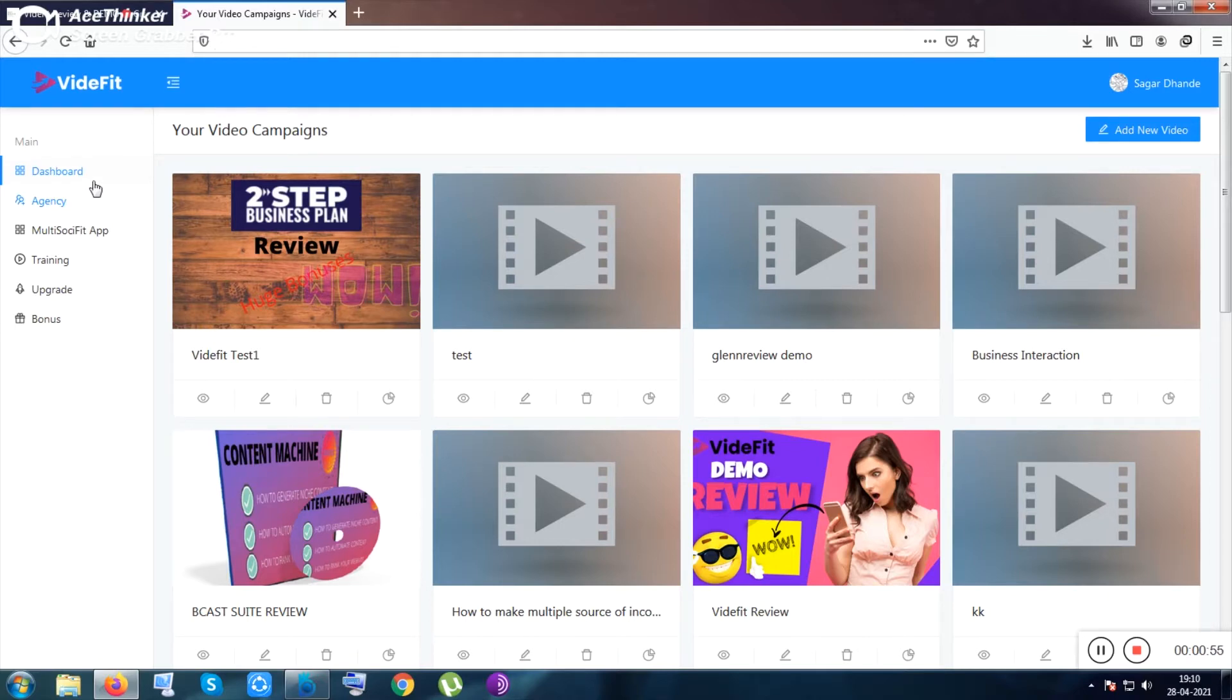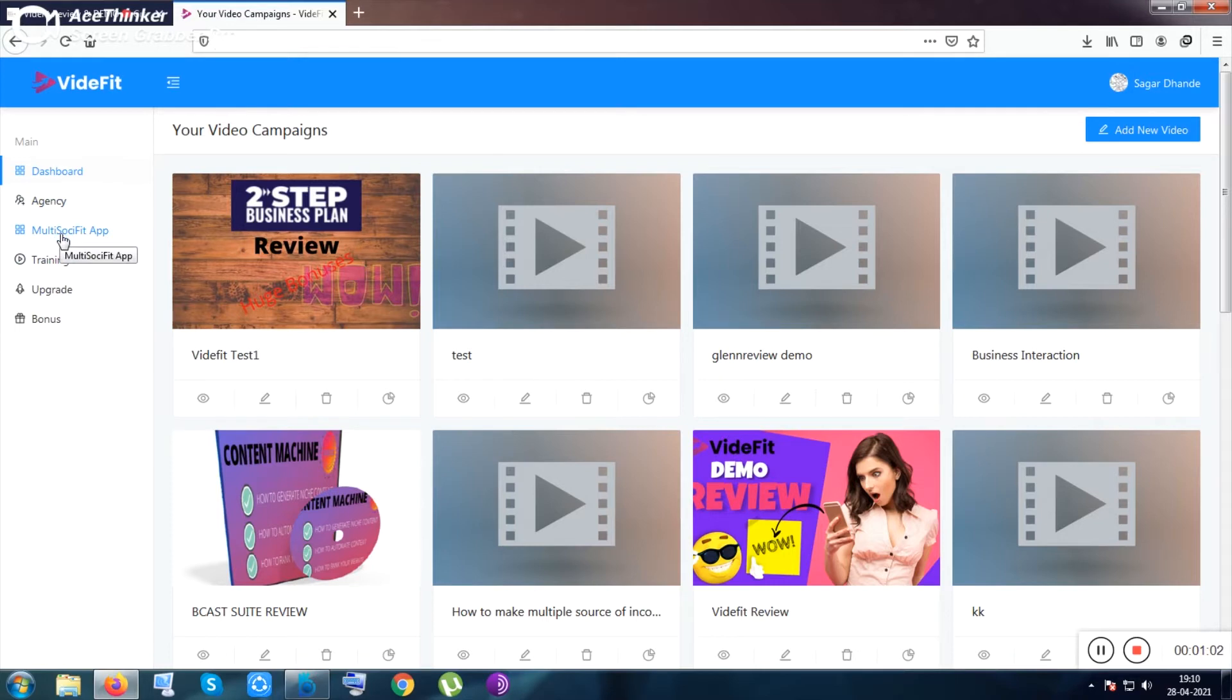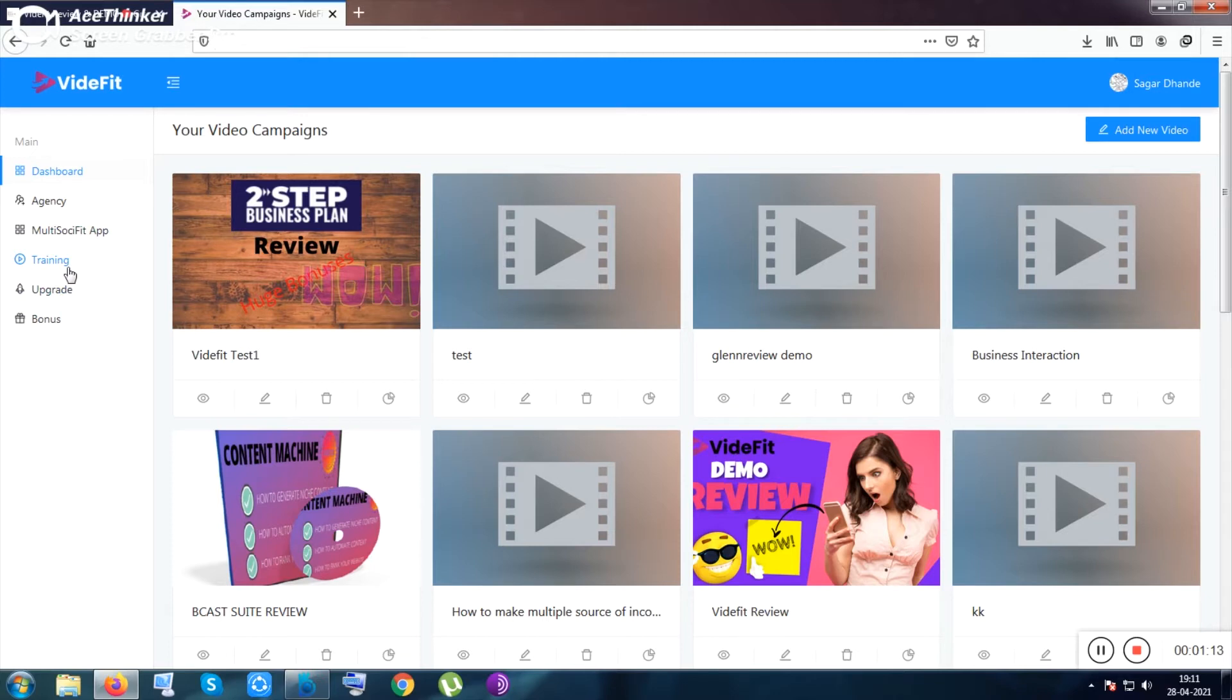This is the dashboard of this tool. These are the agency and upgrade stuff like the multi-VidFit app and the training. Inside the training section, you will be given real knowledge about how this tool works, including basic steps, upgrades, and bonuses.